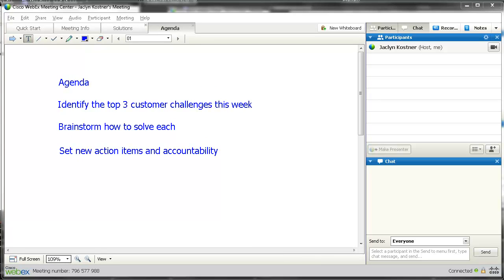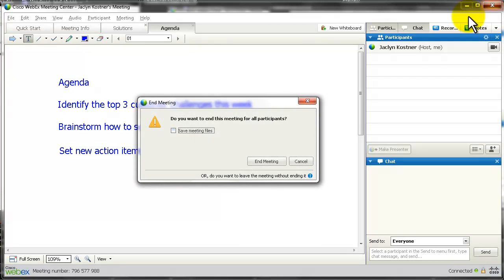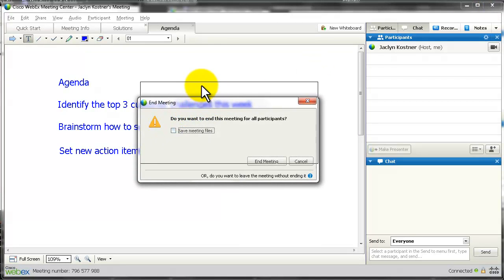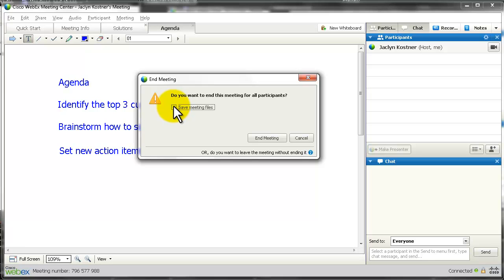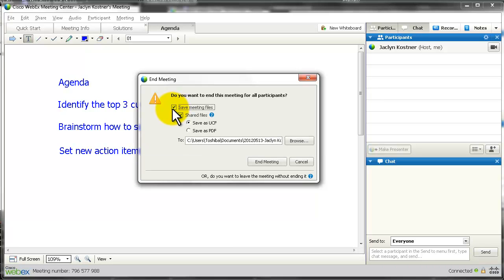Now you're probably wondering where all the other documents will go from this meeting. When you leave WebEx and close the meeting, you will always get a screen about ending the meeting. It says: do you want to end this meeting for all participants? There is also a checkbox to save the meeting documents either as UCF or as PDF.